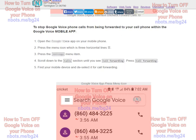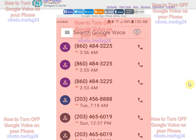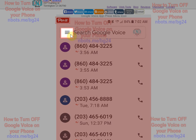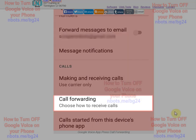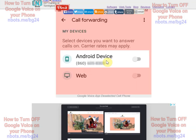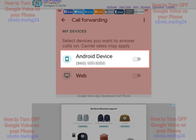That simple. To prevent Google Voice phone calls from being forwarded to your mobile device using the Google Voice mobile app, launch Google Voice and press the three horizontal lines to bring up the menu. Press Settings. Scroll down to the Call section. Press Call Forwarding and make sure your default mobile device is deselected.